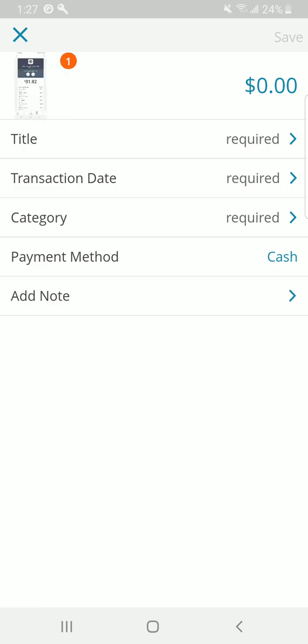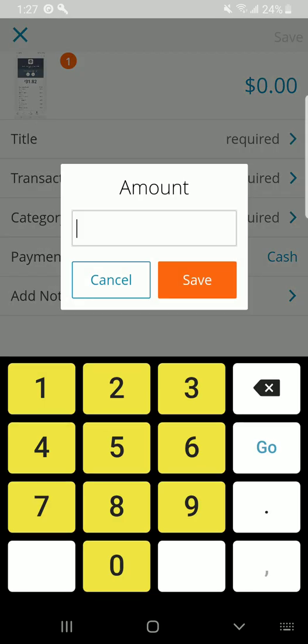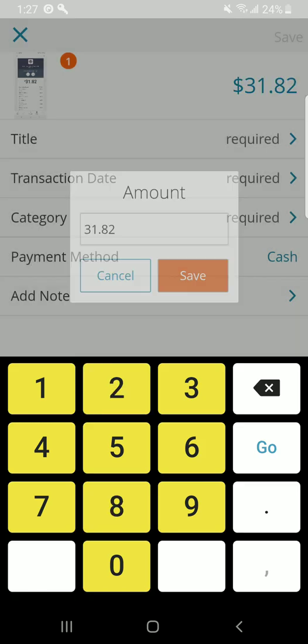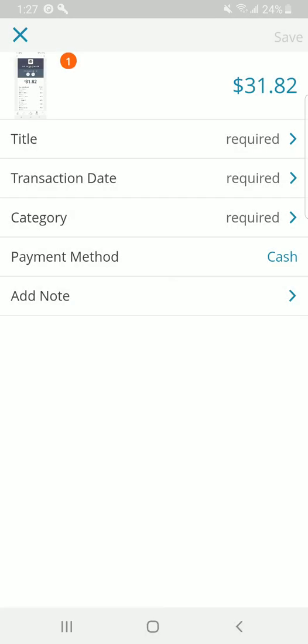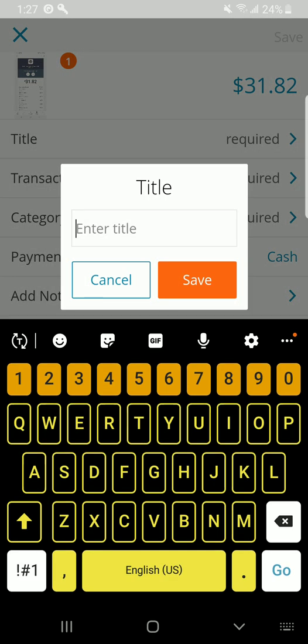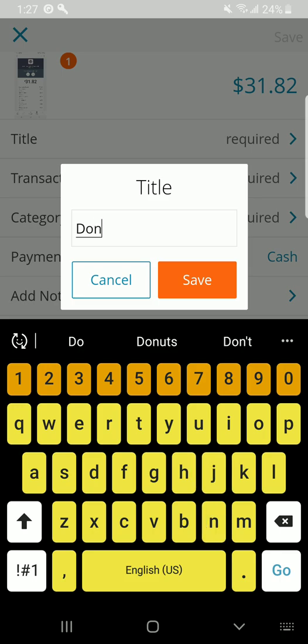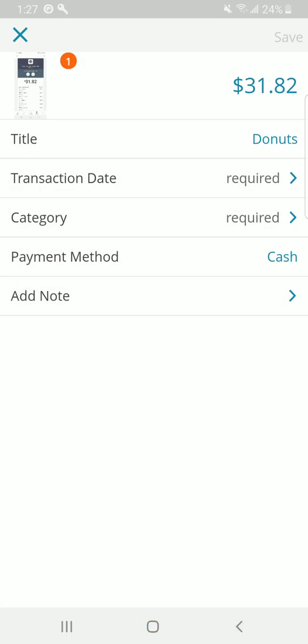I'm going to go ahead and click on the dollar value and add the amount, $31.82 worth of donuts. They were very delicious. Title, you can name this Donuts. Go ahead and be as descriptive as your supervisor requires.